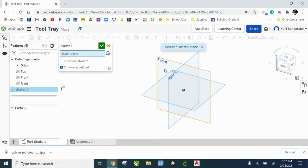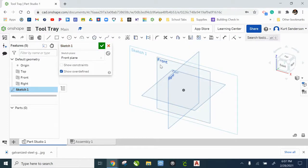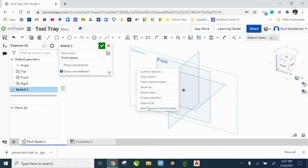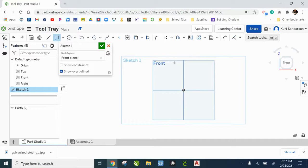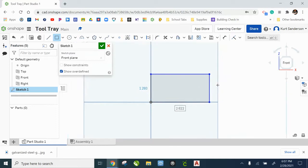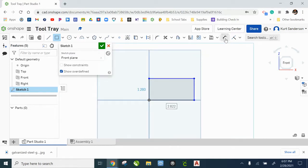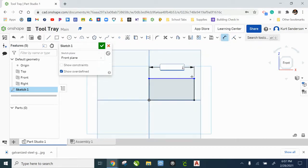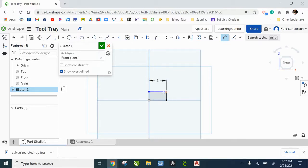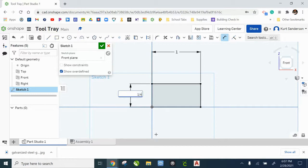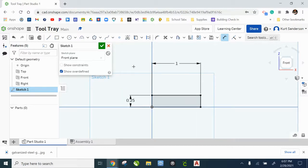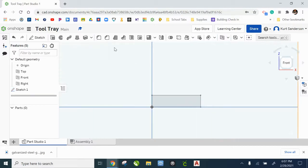So start your sketch on the front view. Right click, view normal to the sketch plane. Our sketch is going to start with a corner point rectangle at the origin. And that rectangle is going to have a width of one and a height of one fourth. Check that.